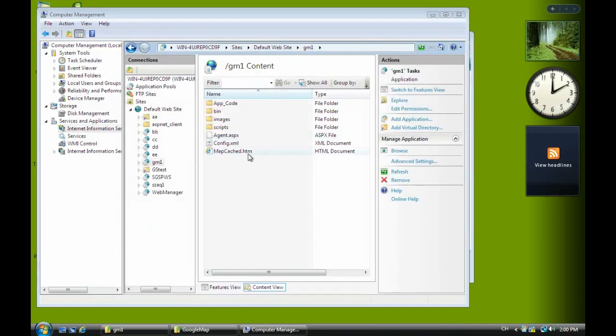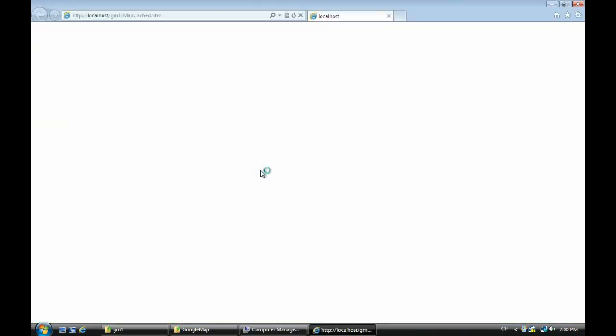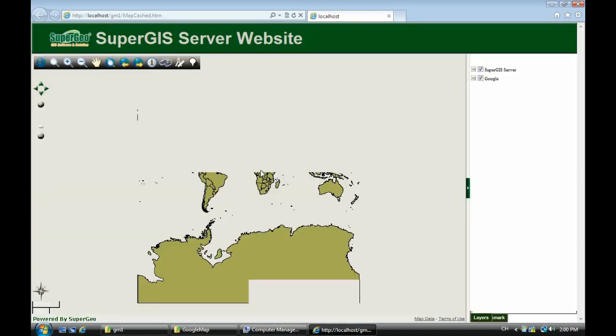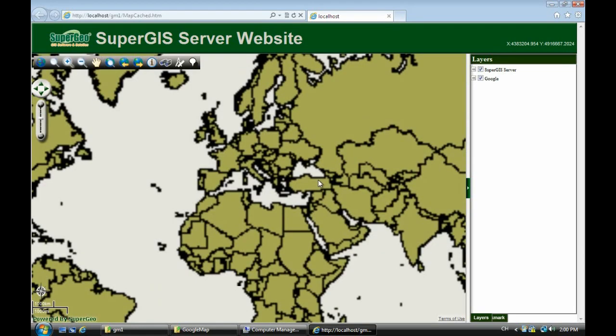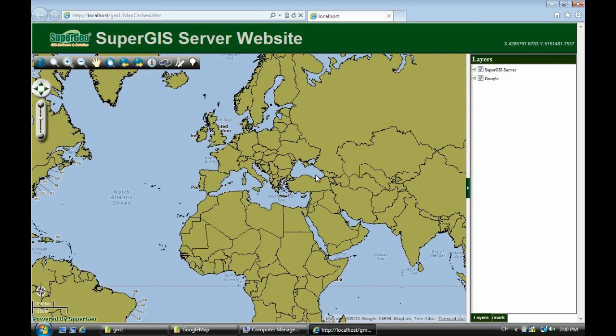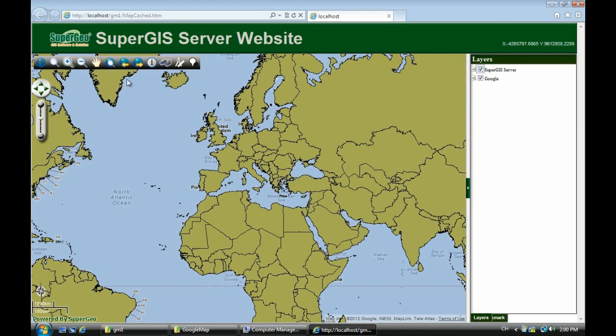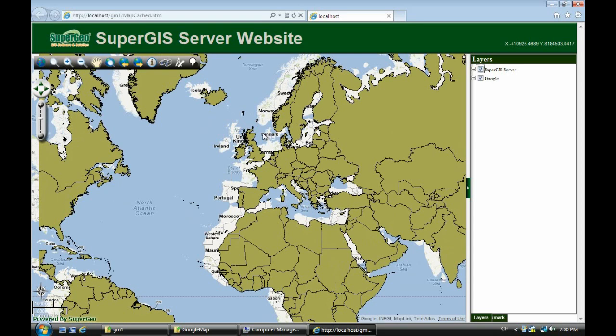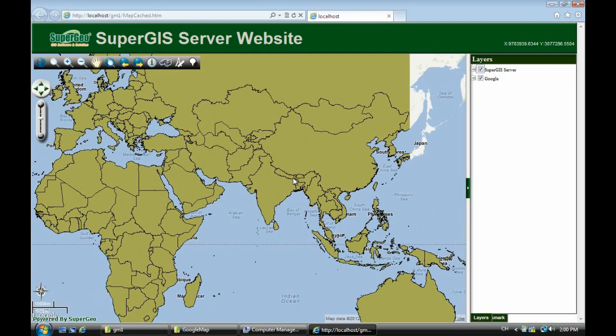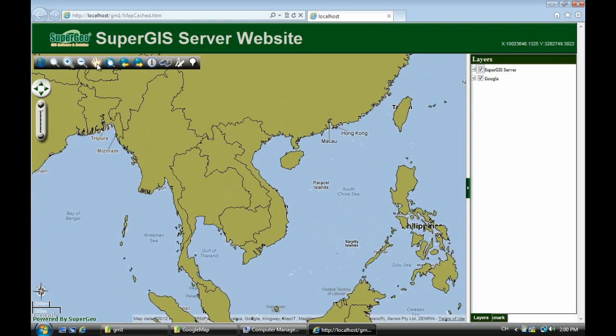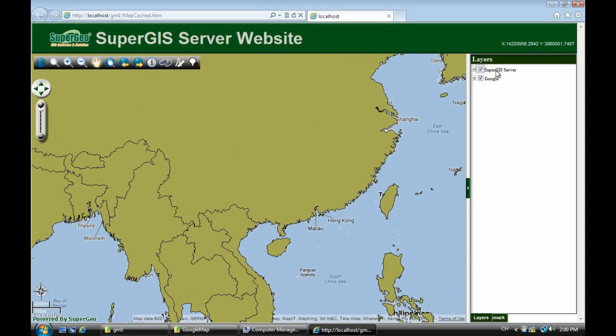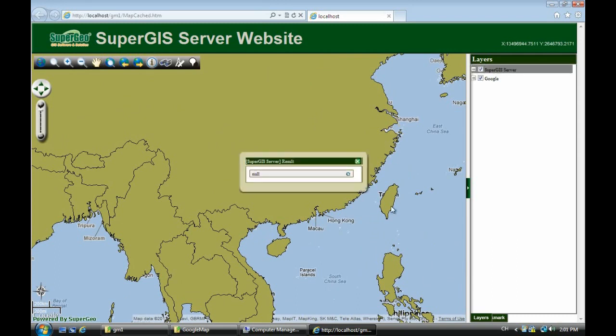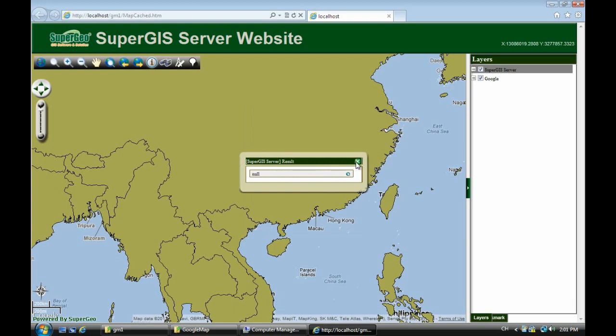Now right click and browse map cached HTM to check. You can see the first layer is SuperGIS server layer and the second is Google map. We zoom in to check if it matches. Turn off the first layer to see Google map, turn on again. SuperGIS server can work with Google map and we can pan around. You can use SuperGIS server functions like zoom and pan. You can also identify features by clicking the first layer, like Taiwan, and see the attributes.